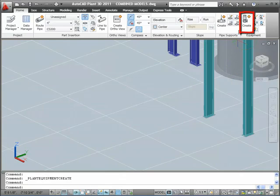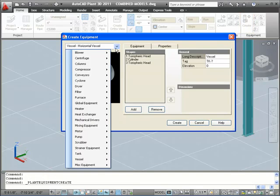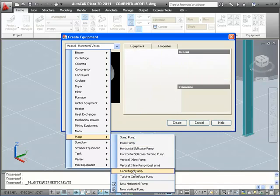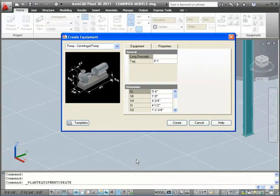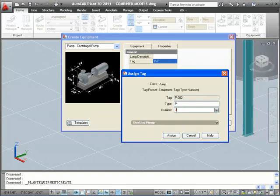Let's start by clicking the Create Equipment button on the ribbon and select a centrifugal pump from the Create Equipment dialog box. It's optional to tag this piece of equipment, but we'll click on the Tag box to display the Assign Tag dialog. In the Assign Tag dialog box, we'll tag this pump P200 and press Assign.